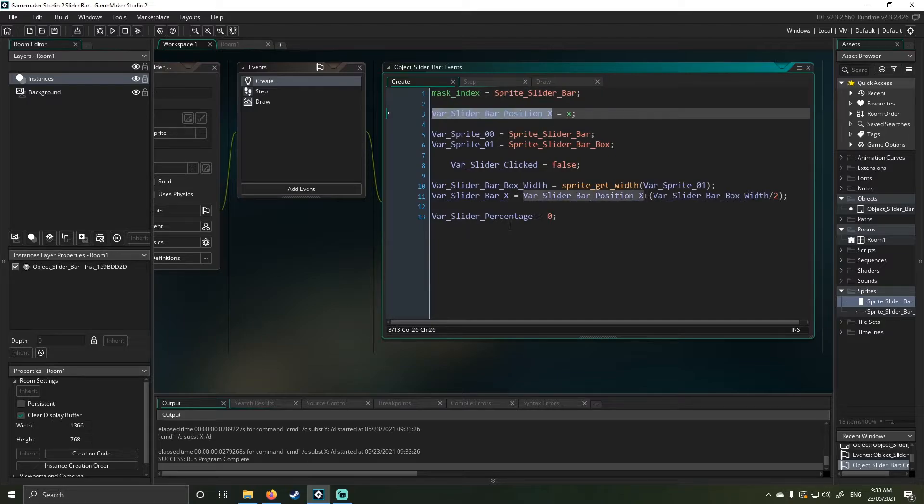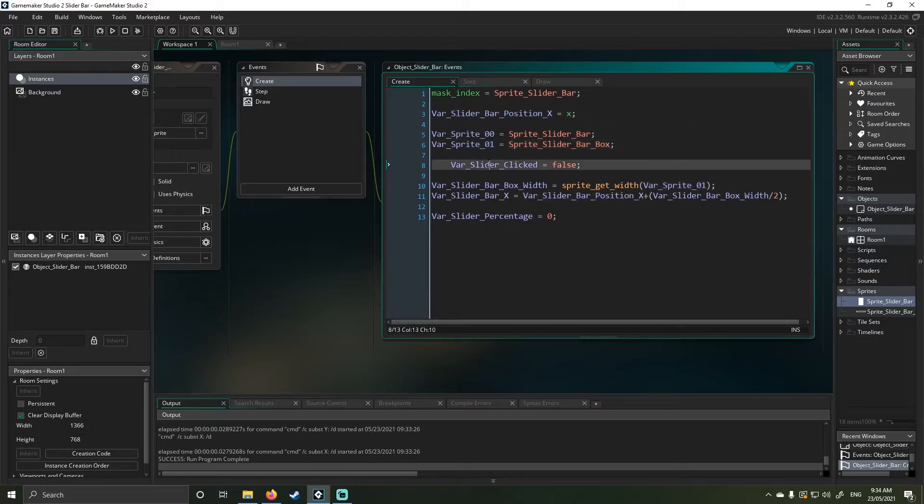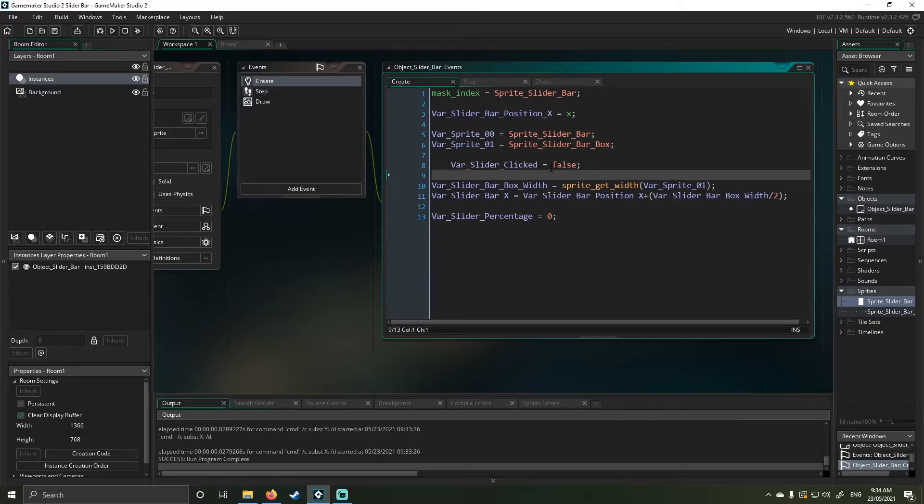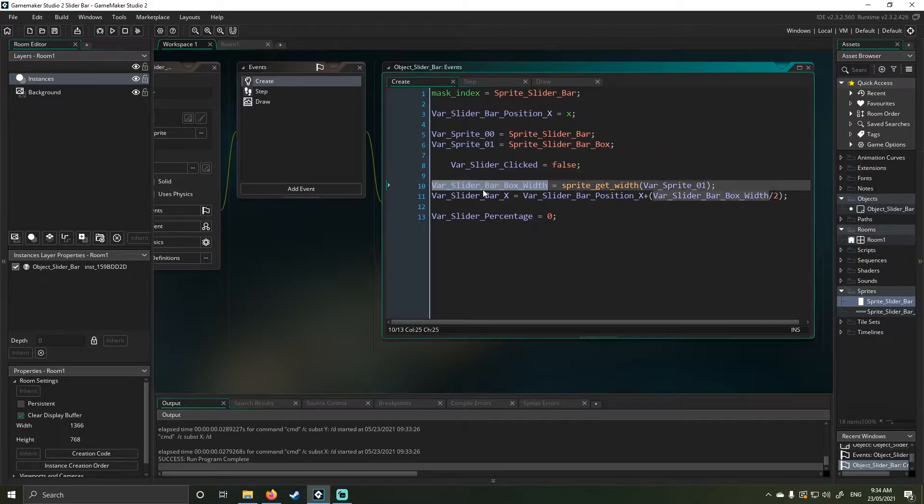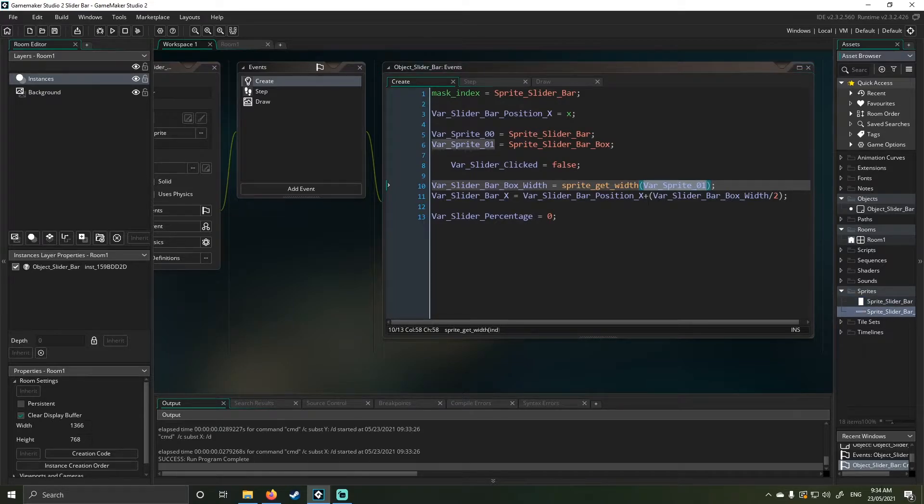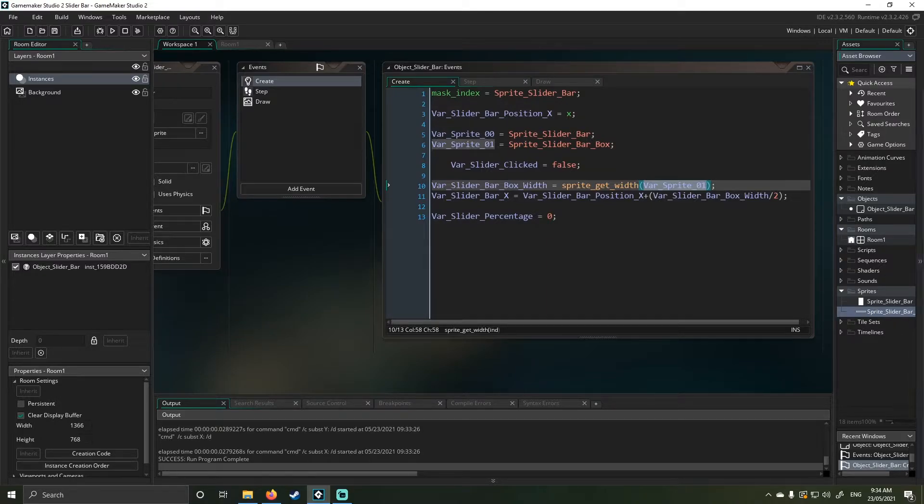Next thing I'm doing is I'm actually storing the x position of the object. Then I'm storing both the sprites. Next thing I'm doing is I've just got a slider click false. That's for later and I'll explain why you need it because otherwise it acts jittery. The next part is I actually store the width of my slider box. And this is important because it means I can dynamically change the slider size and I can show you guys that in a little bit.